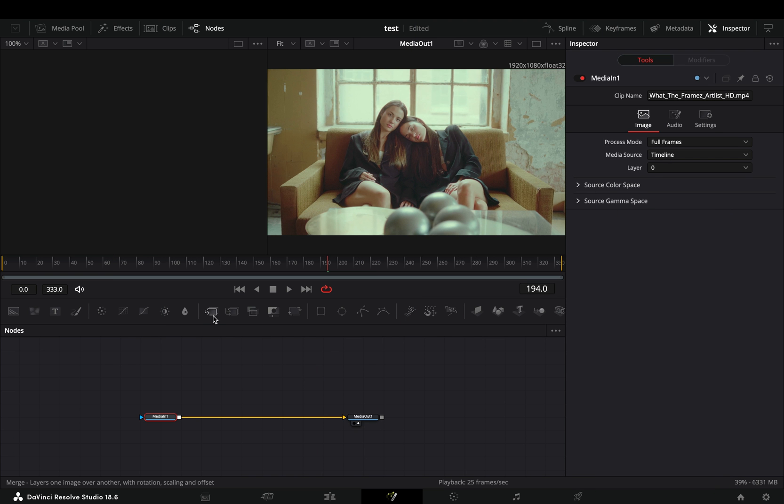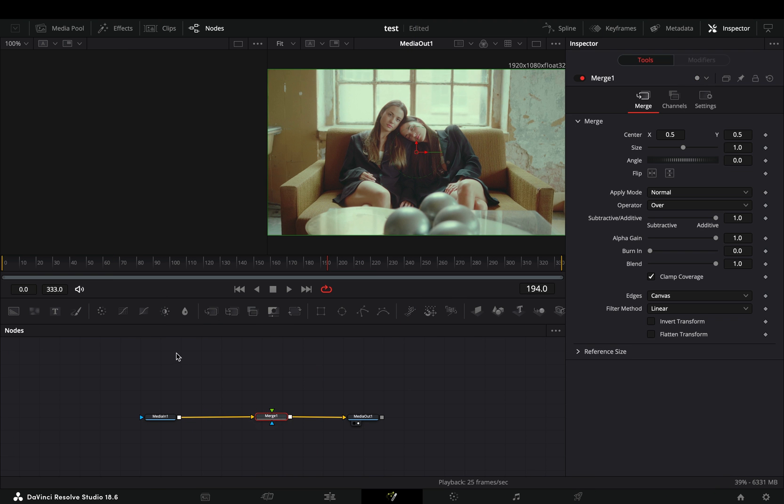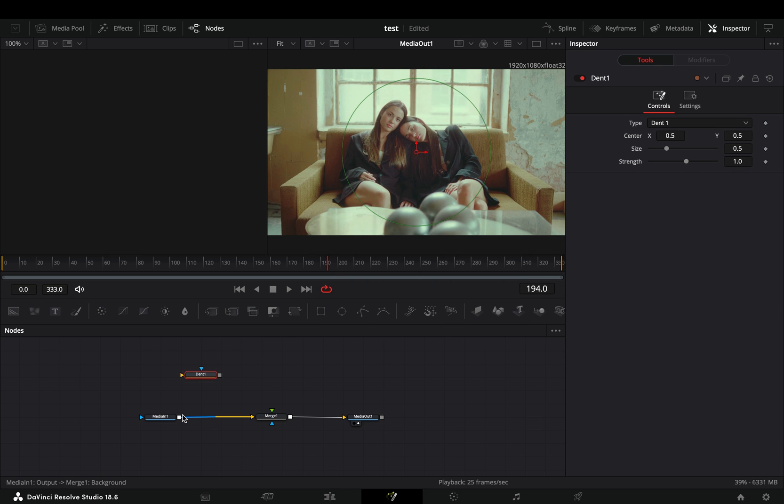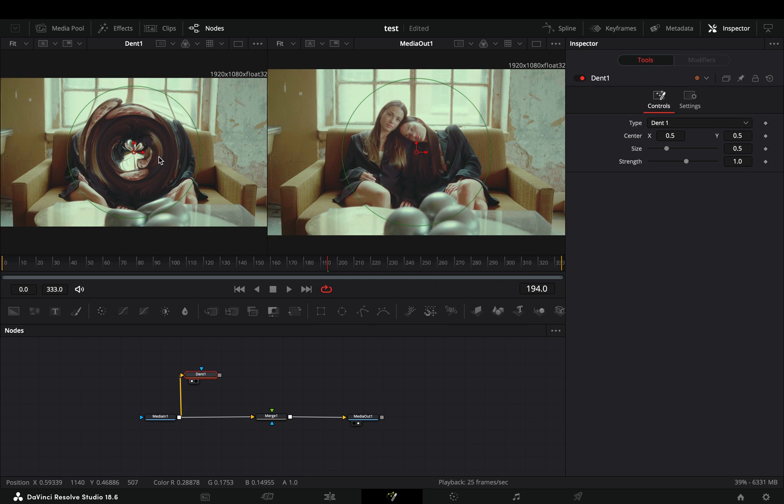Open your clip in the Fusion page and add a Merge node. Bring a Dent node in empty space, connect your clip to this and drag it to the left viewer.